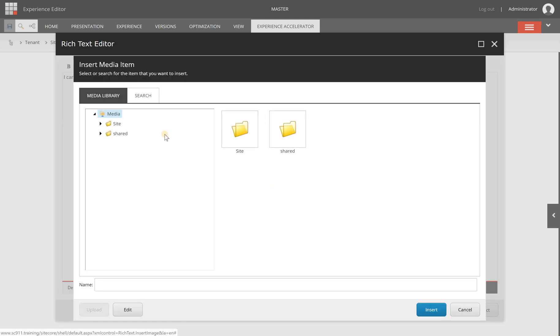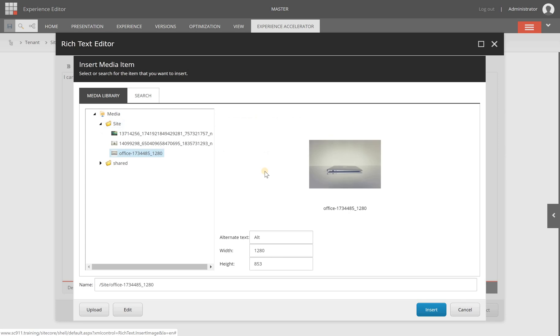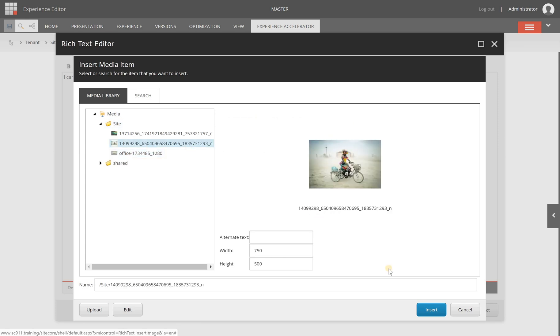You will get this media library look and you can browse through the different folders in which you have stored your images. So I'm going to select this folder. We have uploaded some images in the previous video and when I select this image or let's take this one.